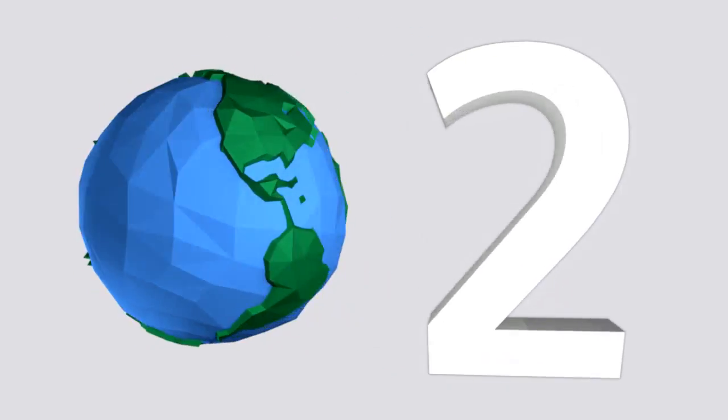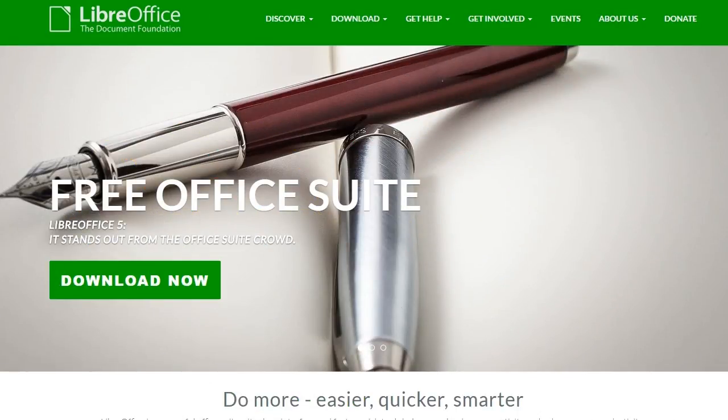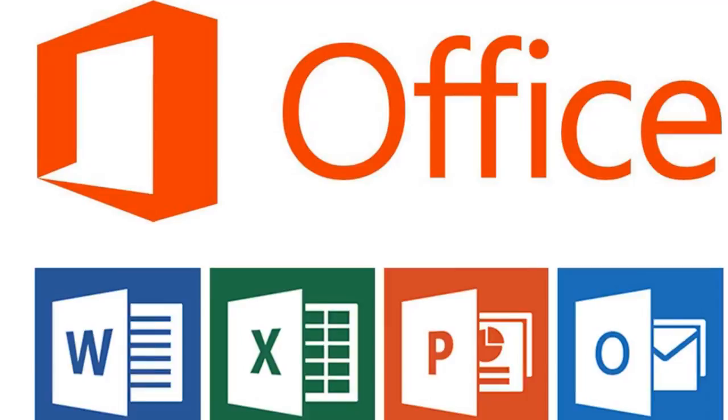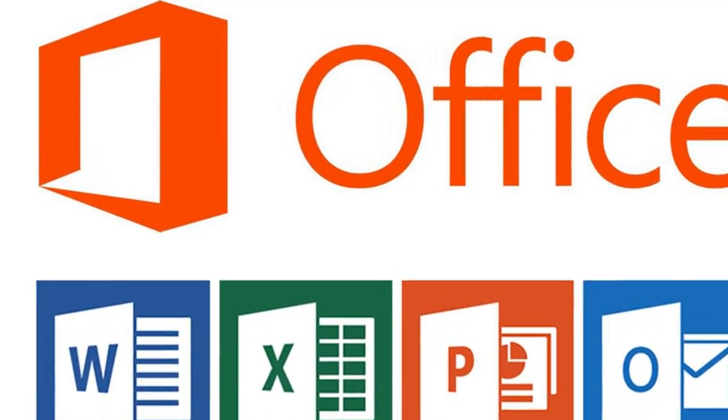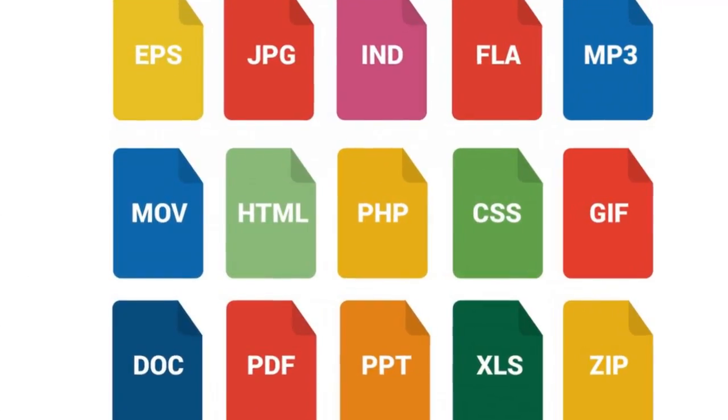At number 2 is Impress, an offering from LibreOffice, which is an open source alternative to Microsoft Office. This is the closest analogue to PowerPoint you'll find, as it supports all the same file types.